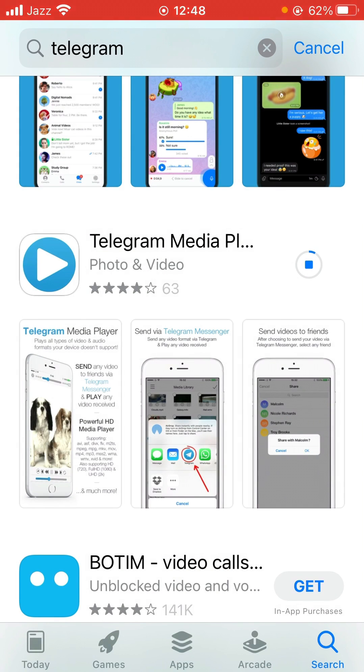As you can see, it's downloading without verification. If you are facing any problem, let me know in the comments.